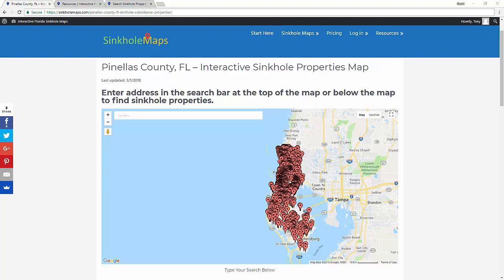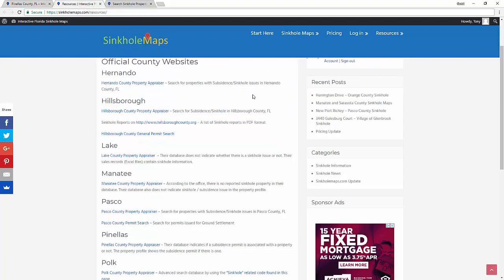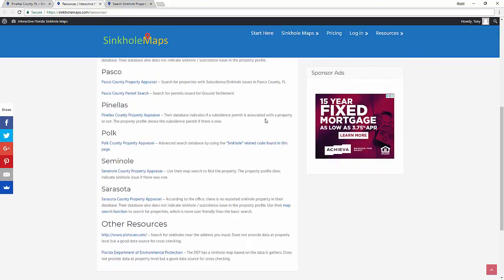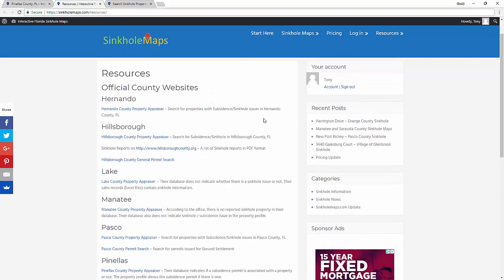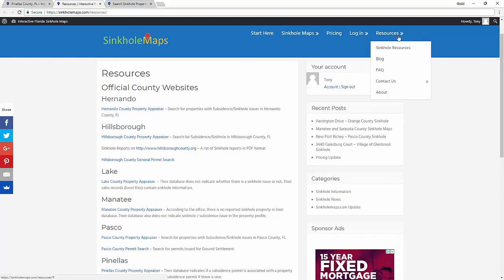SyncoMaps.com allows you to easily search for Sinkhole-affected properties in Florida. We gather that data from local county governmental websites as well as other governmental agencies such as the Department of Environmental Protection. You can actually check those resources and the websites where we collect the data from by accessing the Synco Resources page on our website.